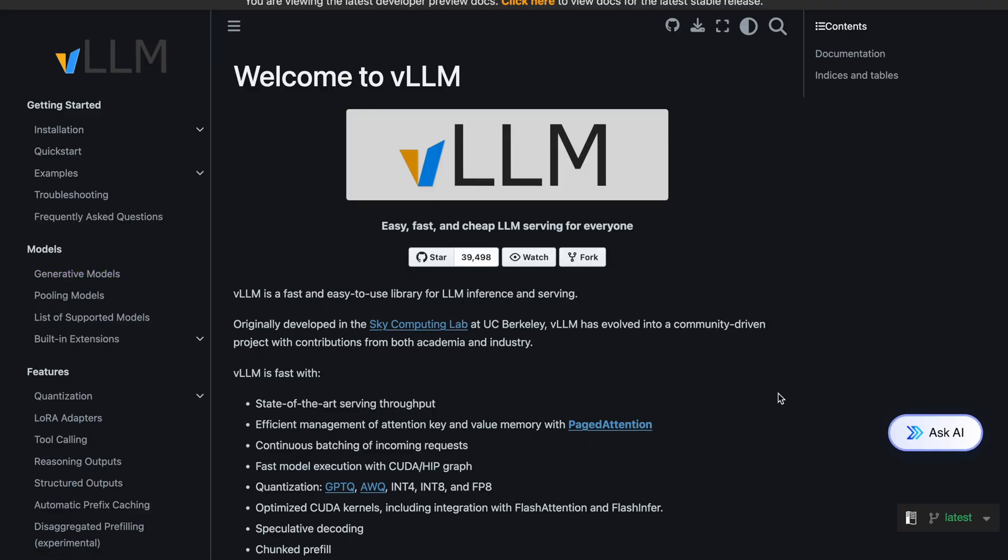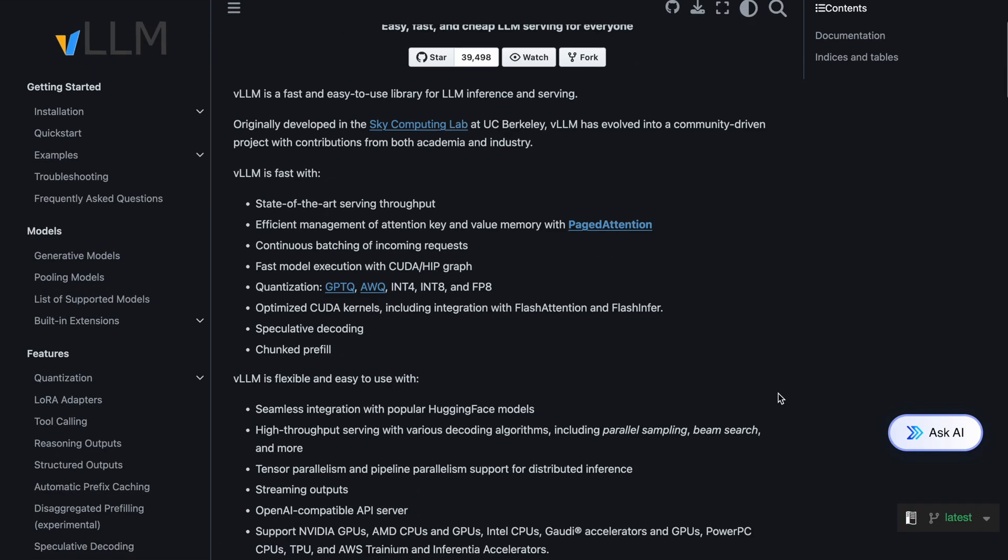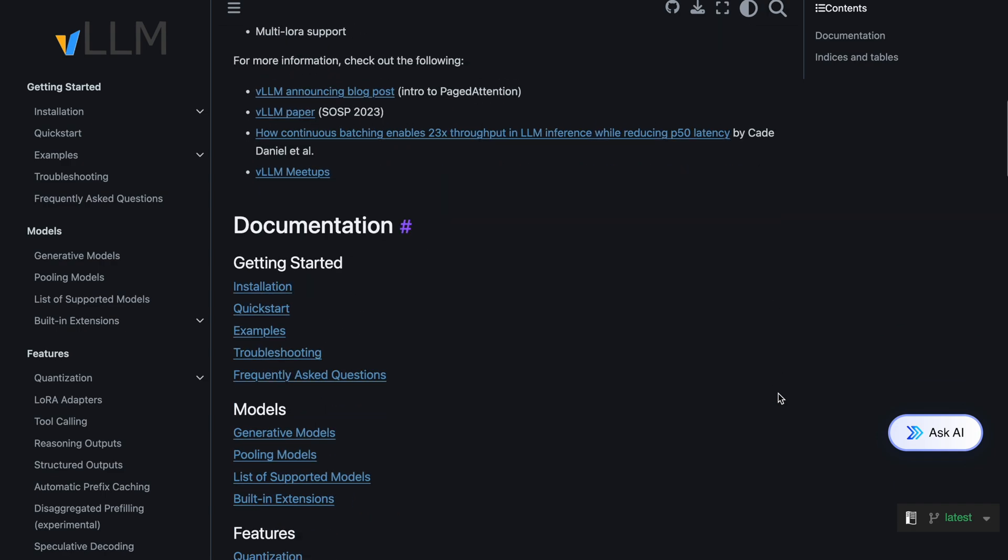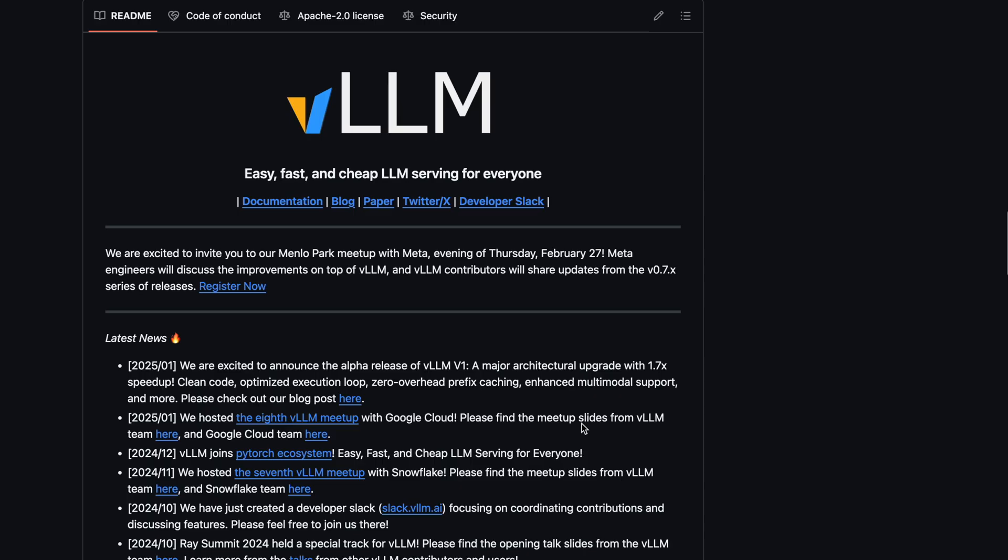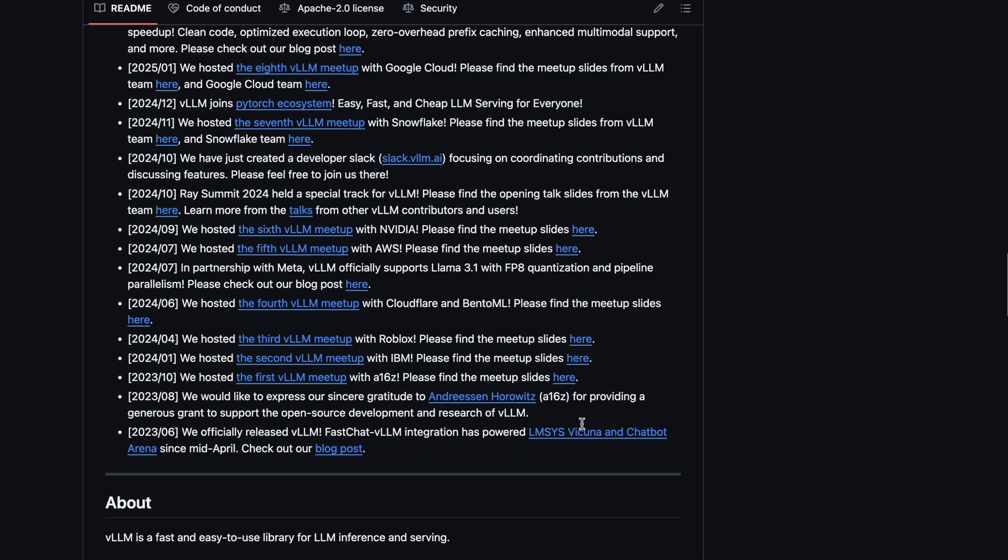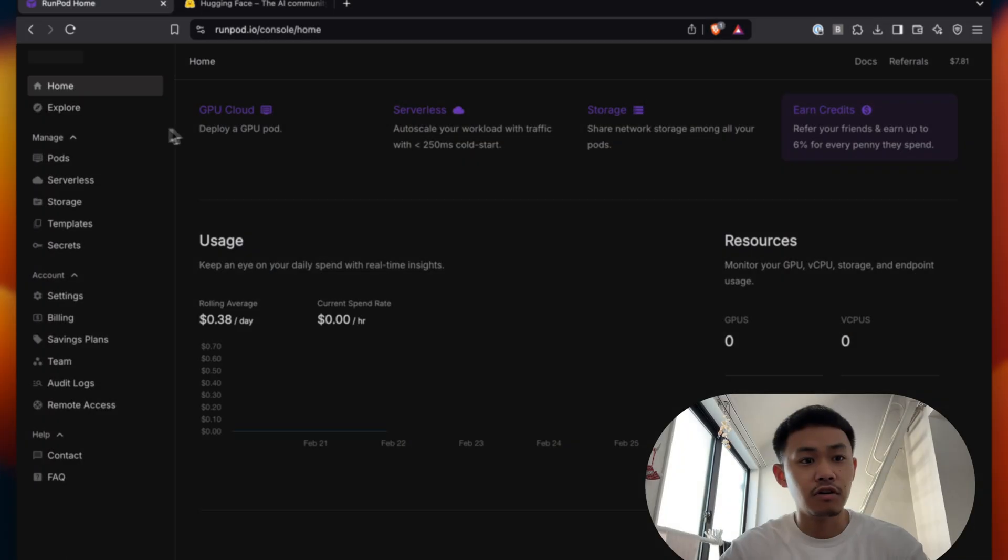And in this video I'll be using VLLM. So VLLM is basically an inference server that speeds up the output of LLMs. This is done by making better use of the GPU memory. Using VLLM with Quick Deploy, you can basically host any models you want on HuggingFace in a couple clicks by simply providing the name of the model.